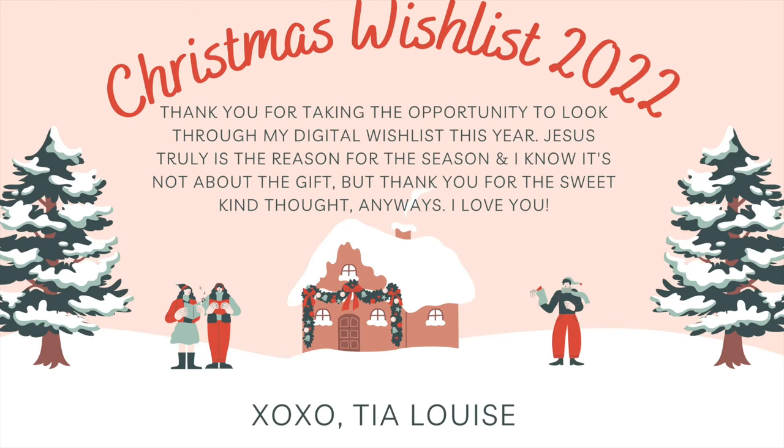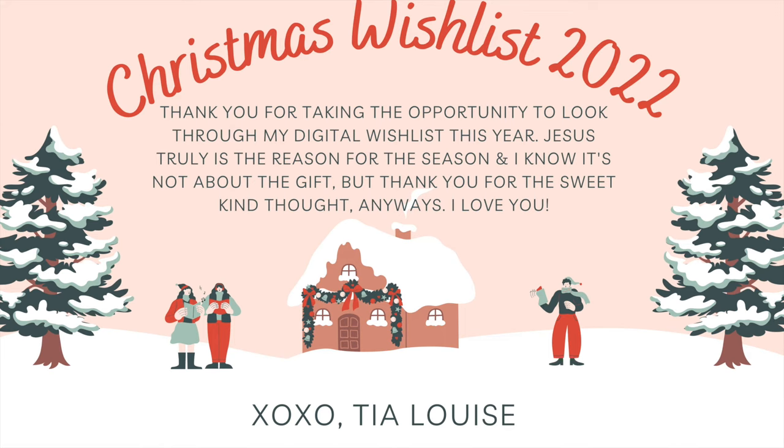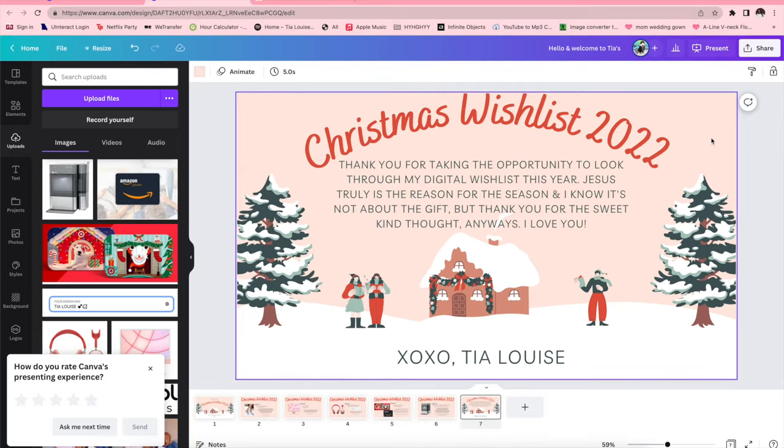And yeah that is the end. Thank you so much for taking the opportunity to look through my digital wish list this year. Jesus truly is the reason for the season and I know it's not about the gift but thank you for the sweet kind thought anyways. I love you XOXO Tia Louise.